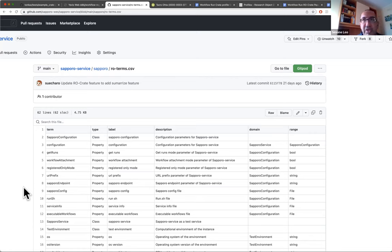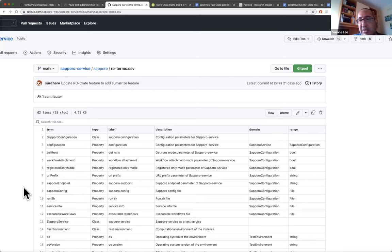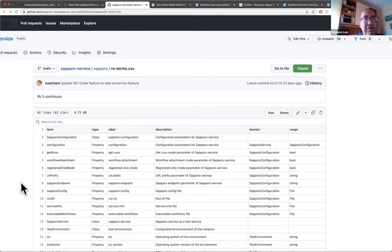So we also discussed adding some extra terms to the RO terms repository, but we're trying to do that as sparingly as possible in order to keep most of the profile compatible with existing schema.org bioschemas and stuff. So this is something that's worth discussing.